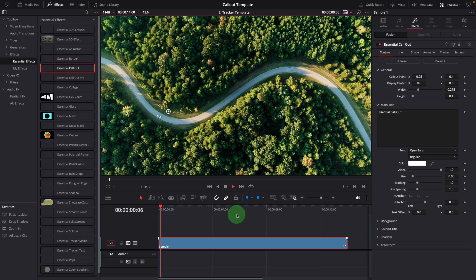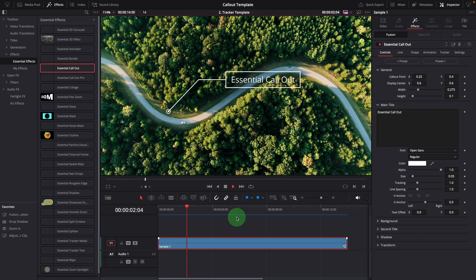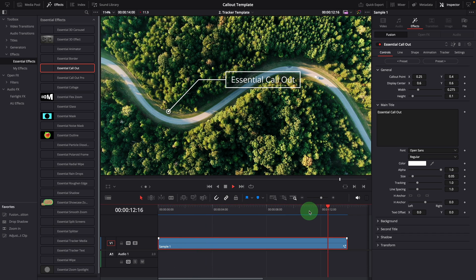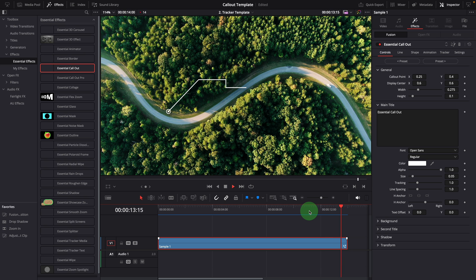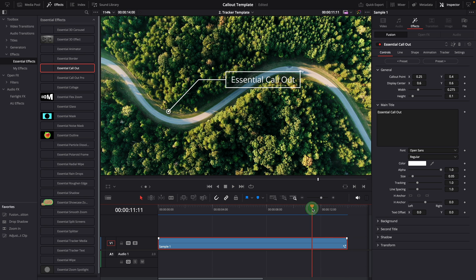We now have an animated callout title added to the scene. When it reaches the end of the clip, the title automatically animates out using the same animation settings, but in a reversed order.